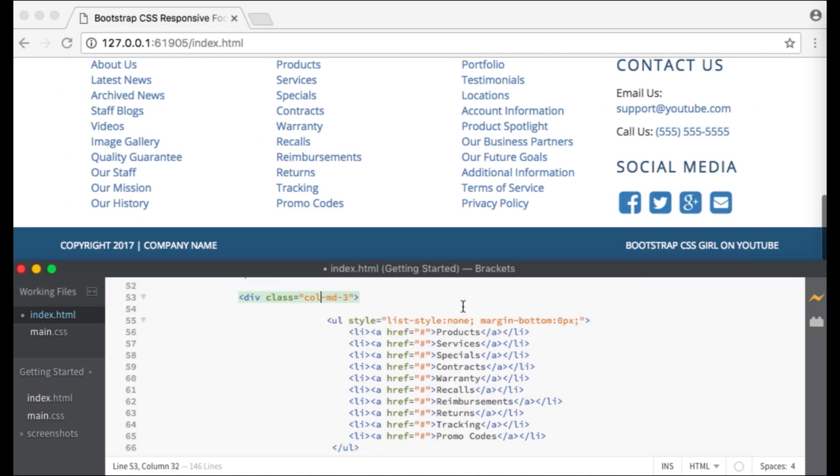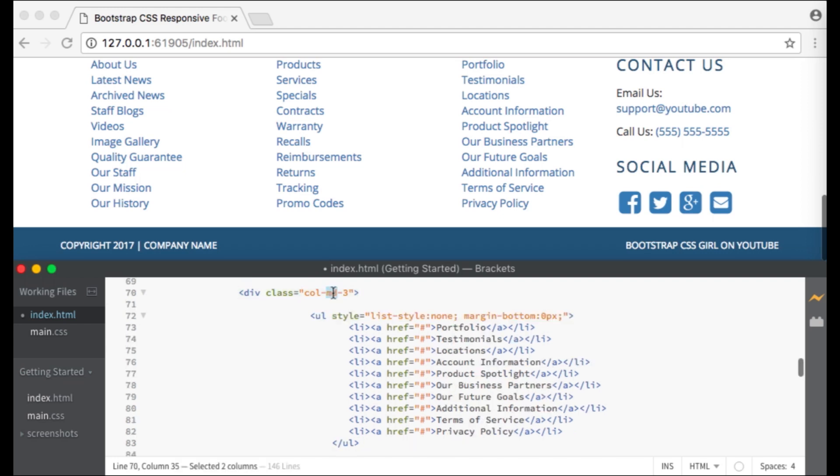The next section is my second column with the same class of col-md-3. The unordered list with the list items and the names of our pages wrapped in anchor tags. The third section is the same as the two previous sections.